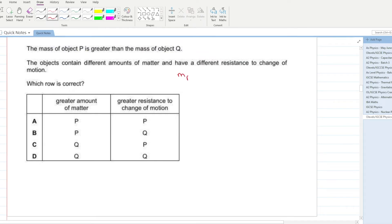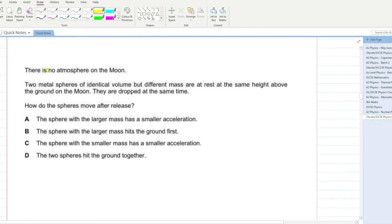The mass of object P is greater than the mass of object Q. The objects contain different amounts of matter and have different resistance to change in motion. Since mass refers to the amount of matter in an object, P will have greater matter and will resist motion more. A is your answer.